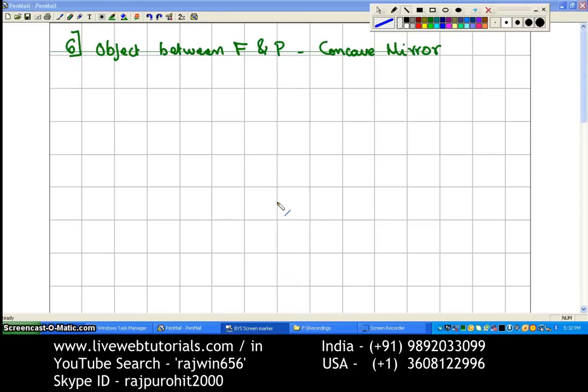Now the last of the ray diagrams for concave mirror — that is the object is between F and P, that is the focus and the pole of the mirror.